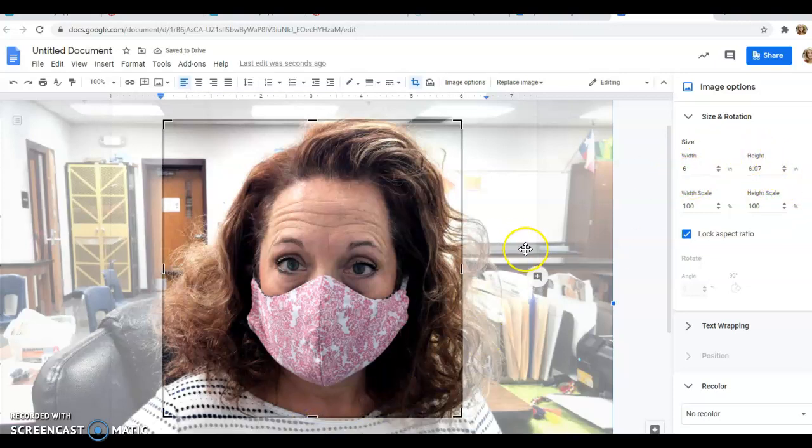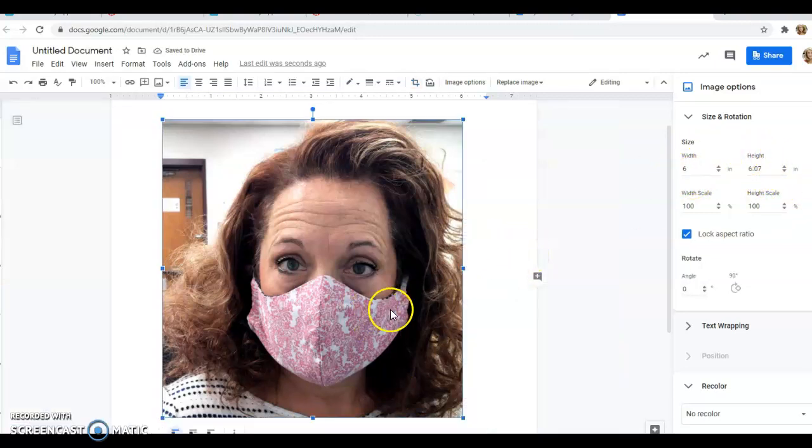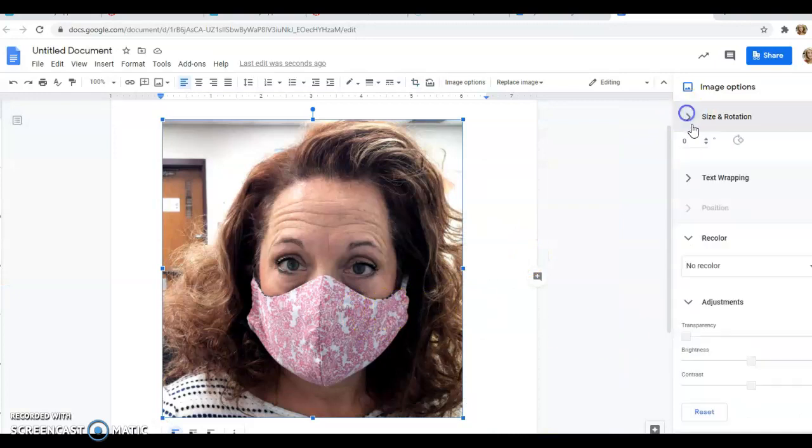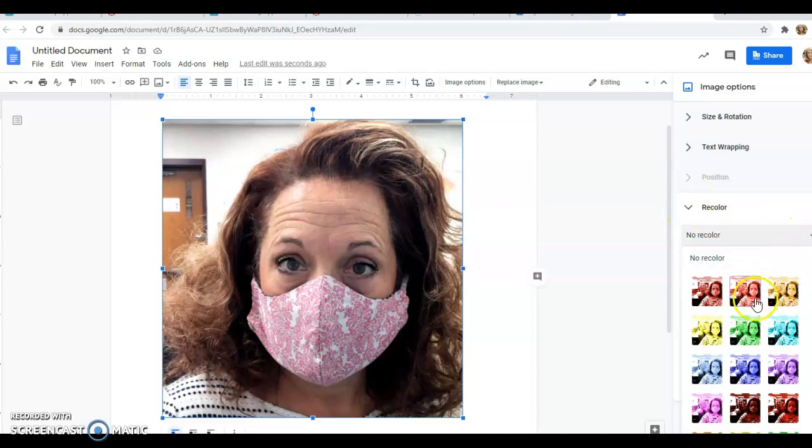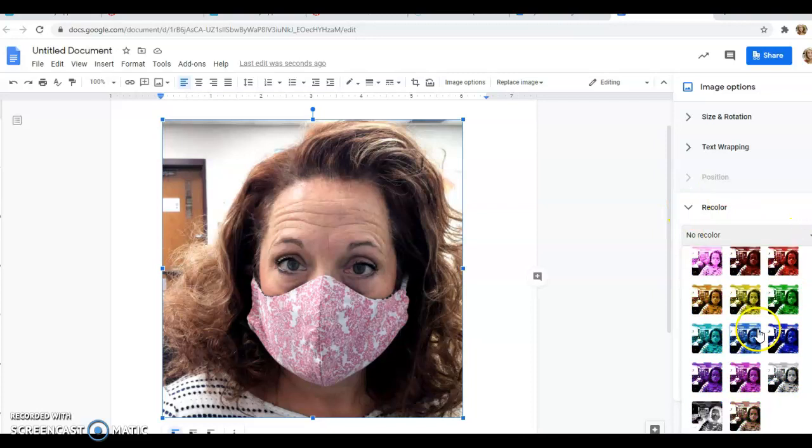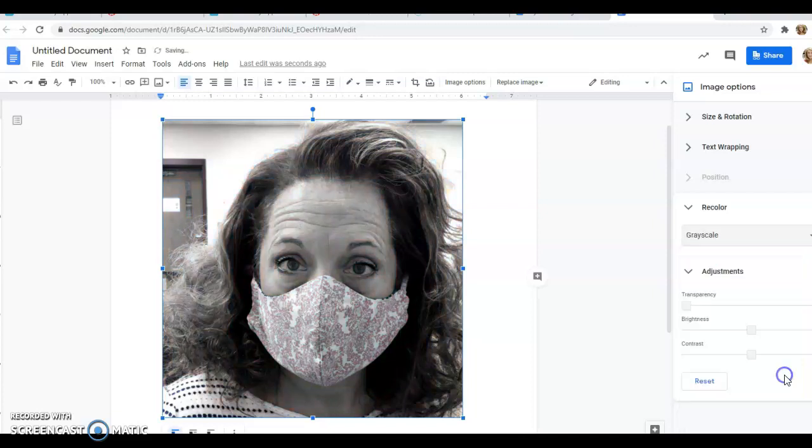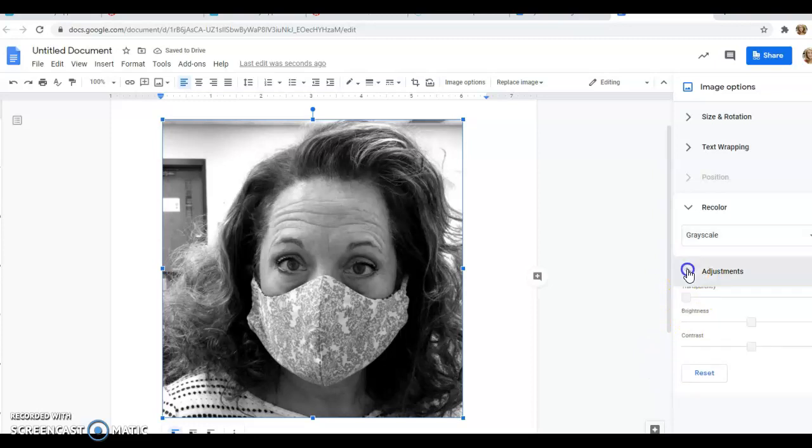There's my image. Now I want to go back over here to Image Options and recolor it. Click this and scroll down to where it says Grayscale to turn it into black and white. Now I'm going to hit this over here where it says Adjustments.